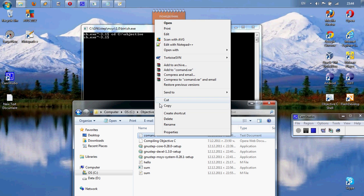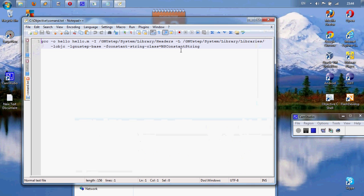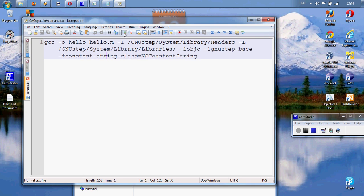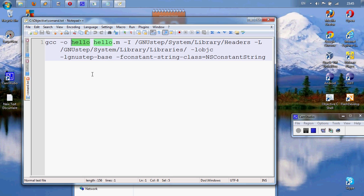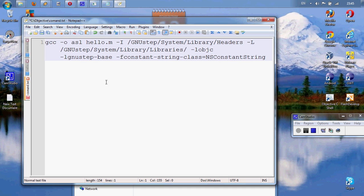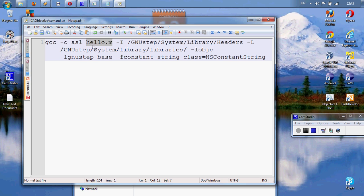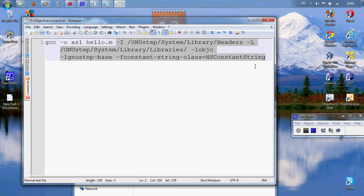It's really important to use exactly that command. GCC dash O, here is the name of the executable, it could be hello, it could be whatever, I really don't care. Here is the name of your file, it ends with .m. That says that this is the Objective-C source code.